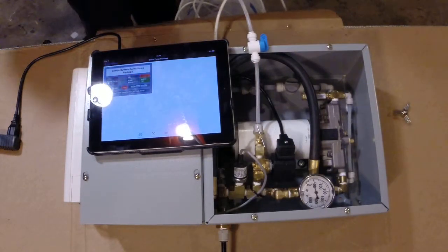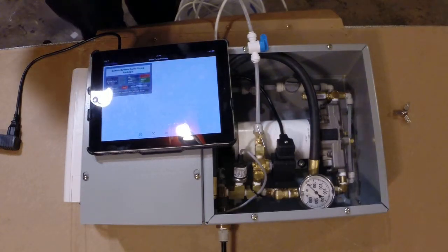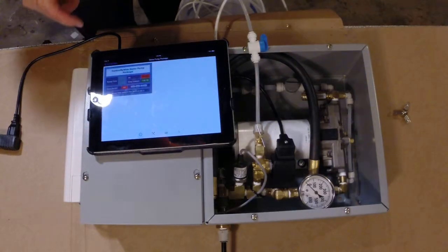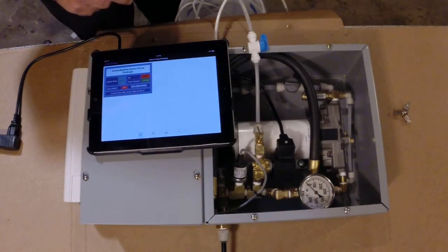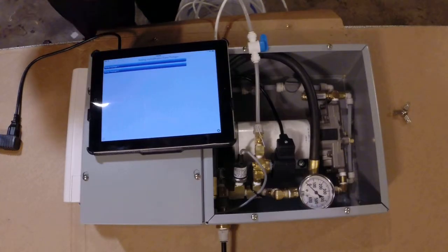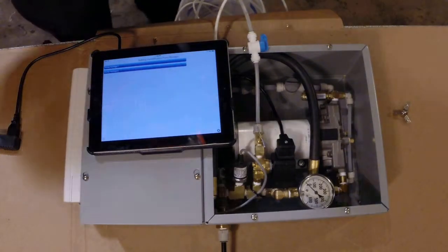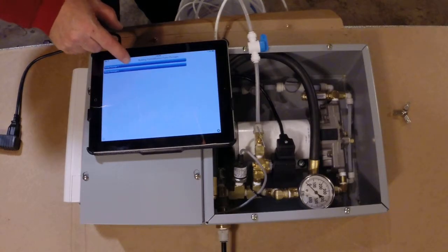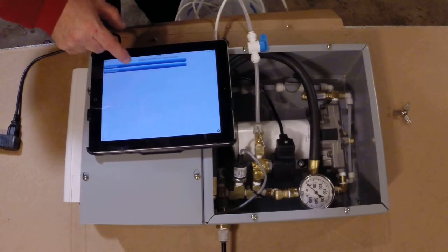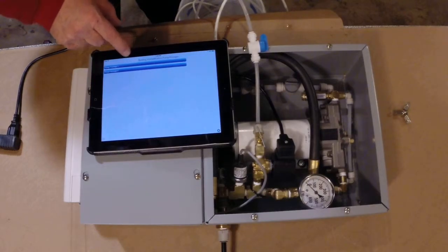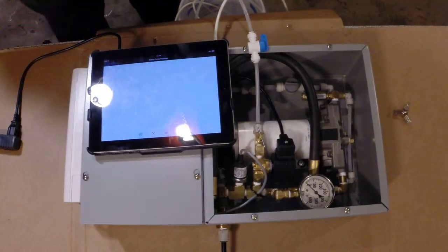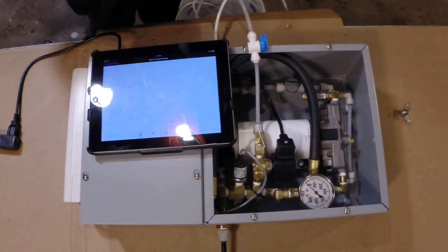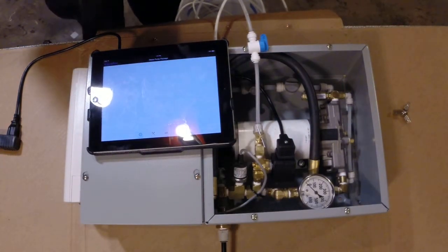We'll shut it off. And the other thing that's nice about the Control by Web... There it goes. I don't know why, it usually works pretty good but that one's a little slow now. We'll let it come back up here.